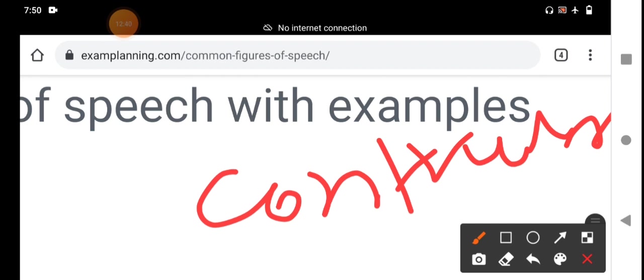Please note down. The figures of speech based on construction or arrangement are: interrogation, exclamation, climax, anticlimax, hyperbole, transferred epithet, and tautology. This is the third category — figures of speech based on construction or arrangement of words.